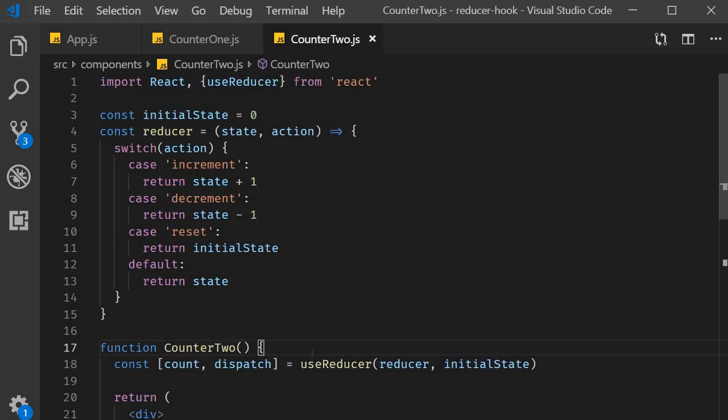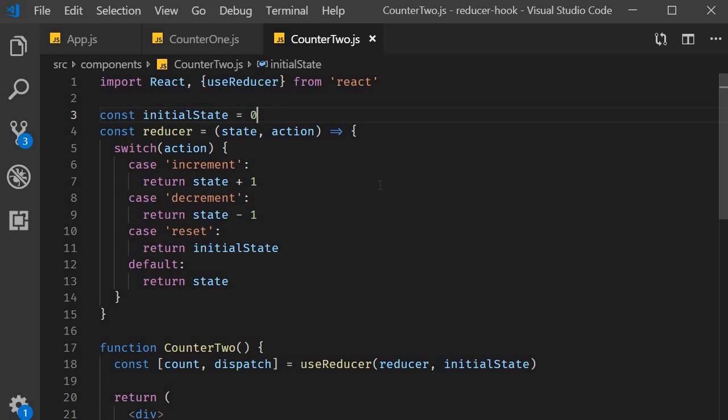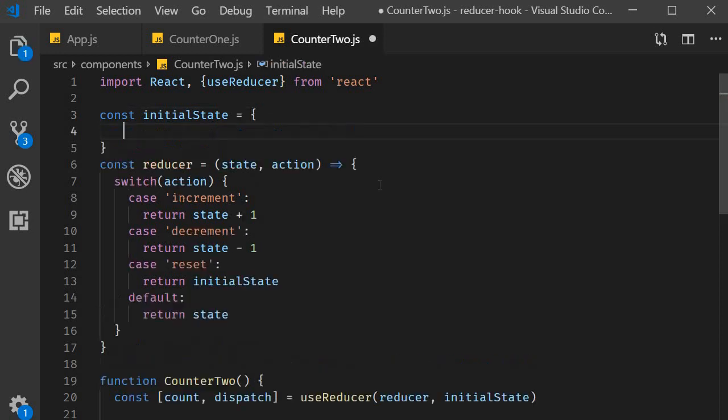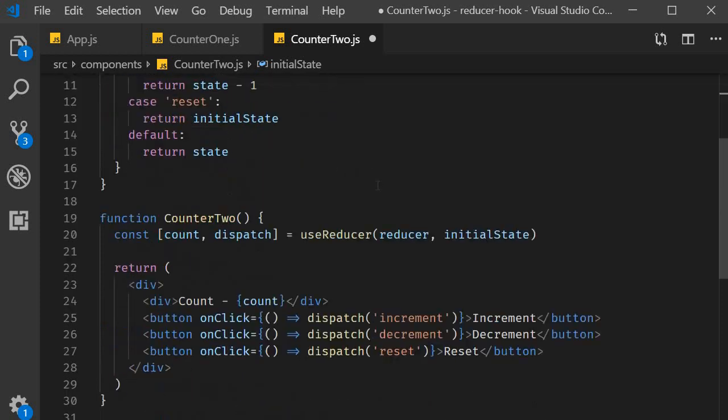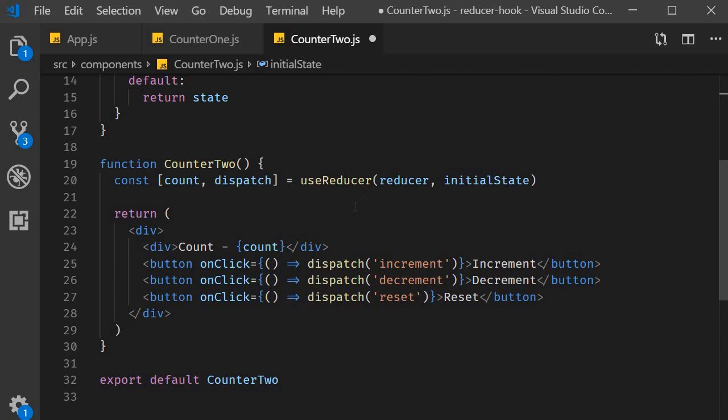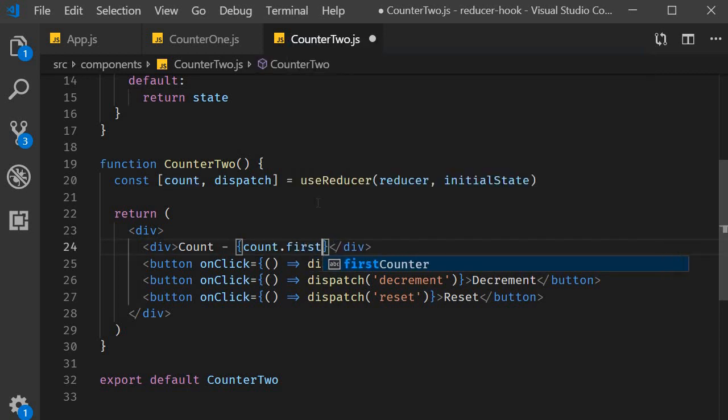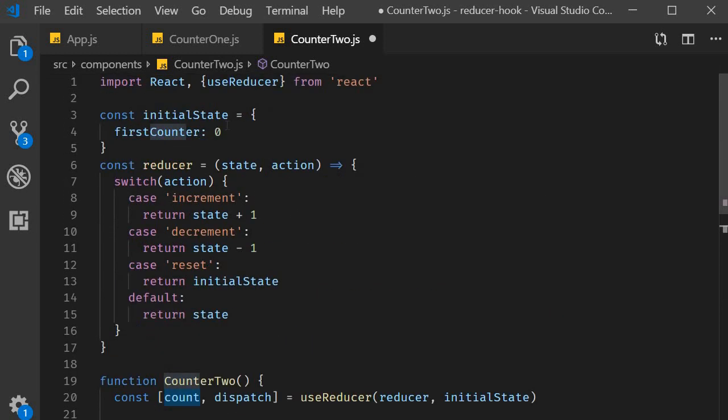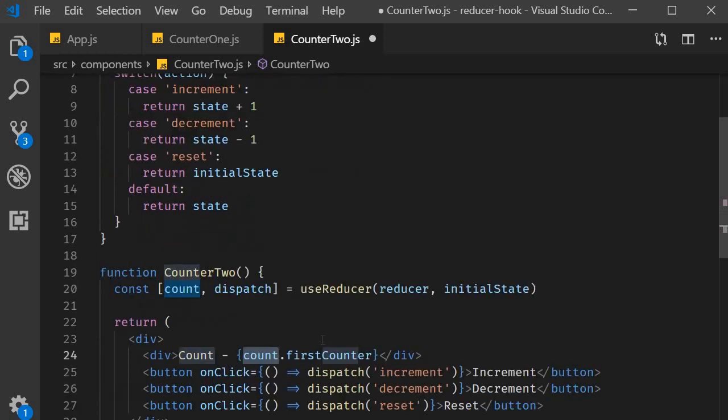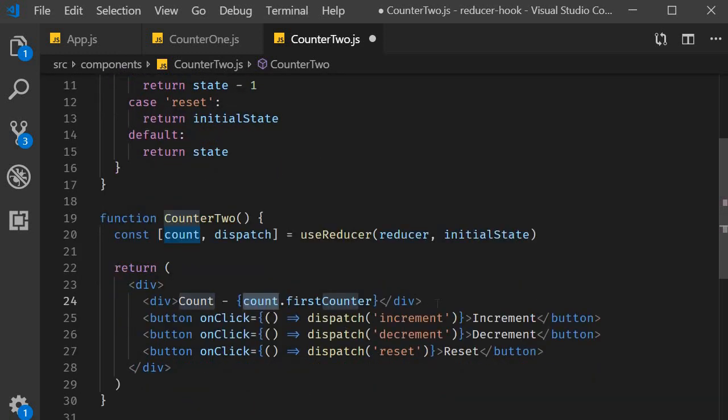Next, we convert our simple numeric state into an object. So const initialState is now going to be an object. I'm going to have a property called firstCounter set to 0. In the JSX, we now need to render this firstCounter property. So count is going to be count.firstCounter. Count itself refers to the entire state object and we only need the firstCounter value.